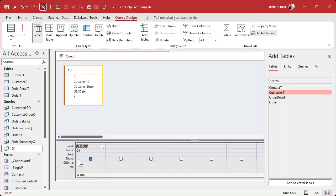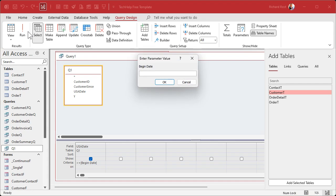Now in here I put in greater than or equal to Begin Date and then I run it.